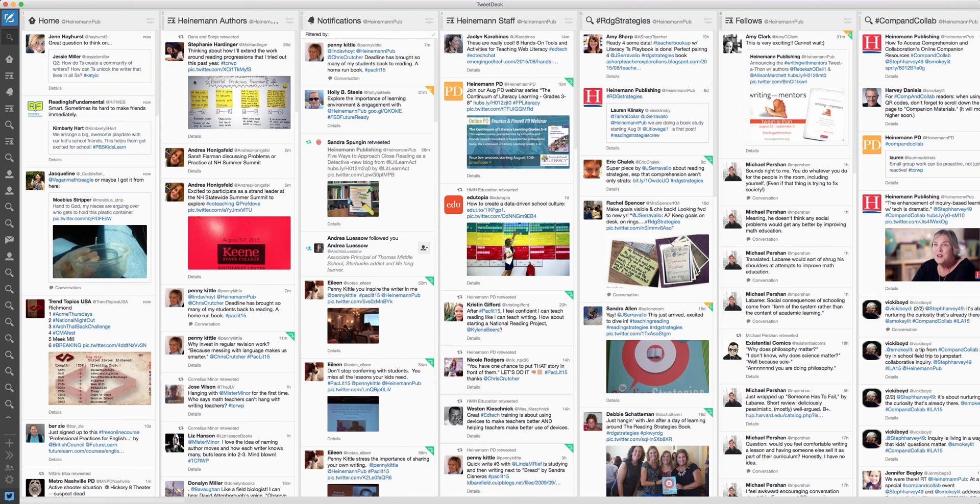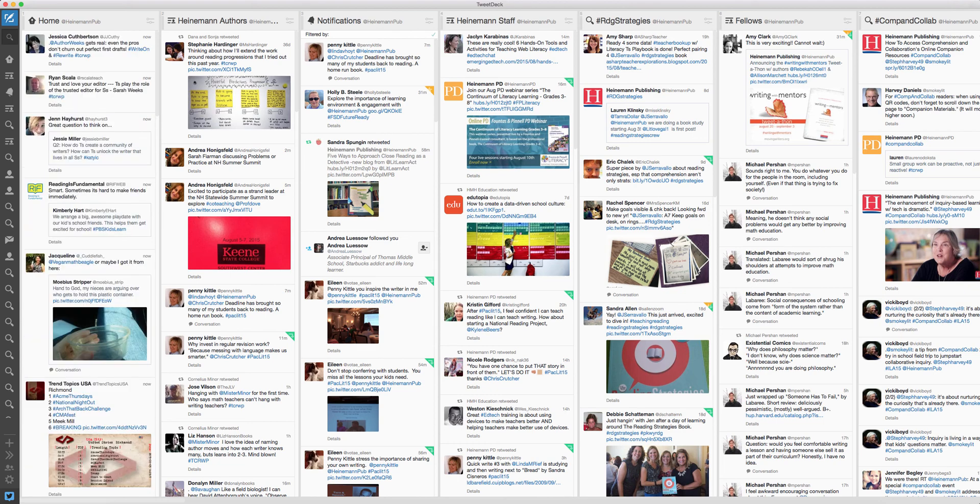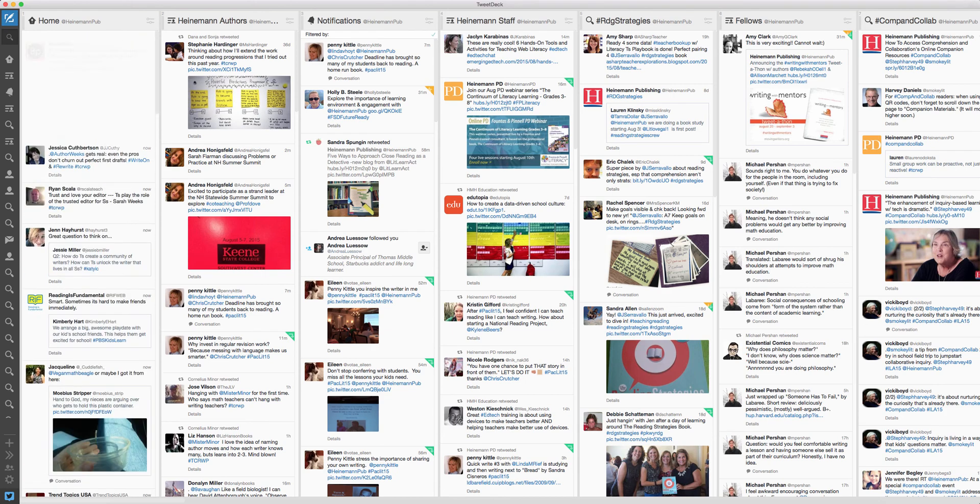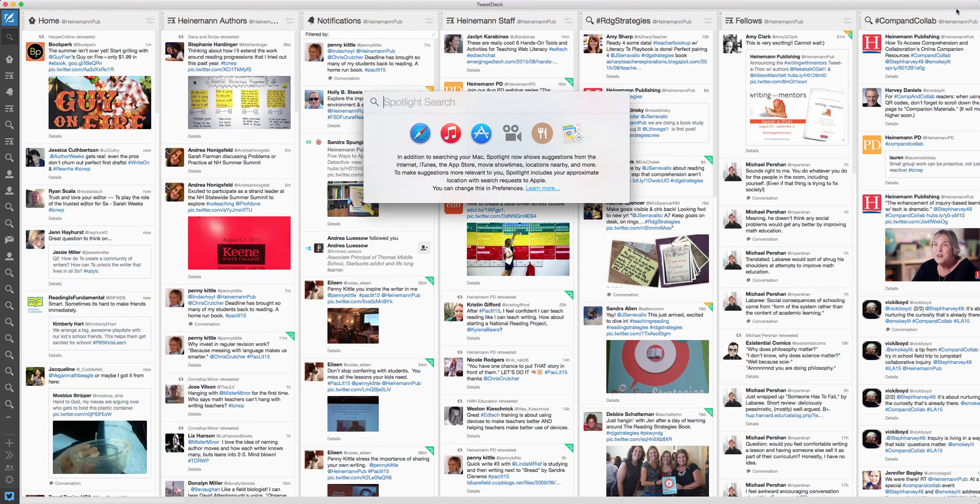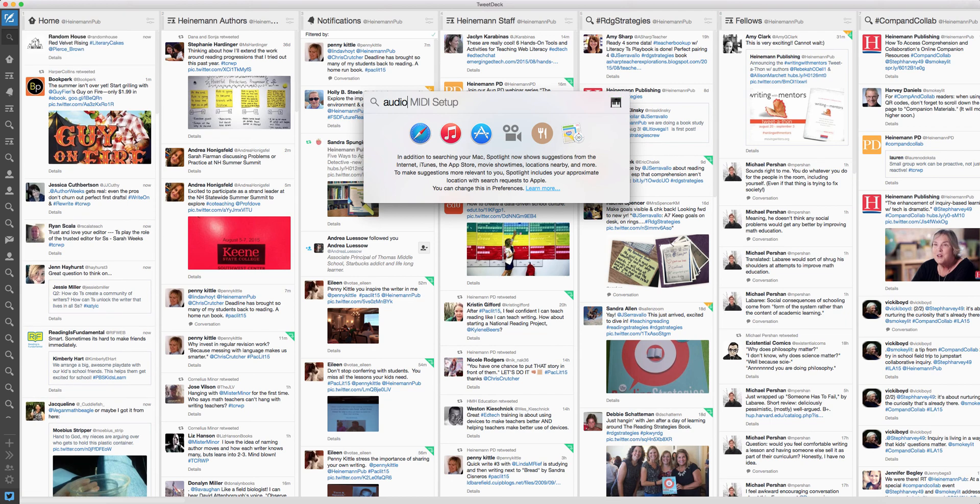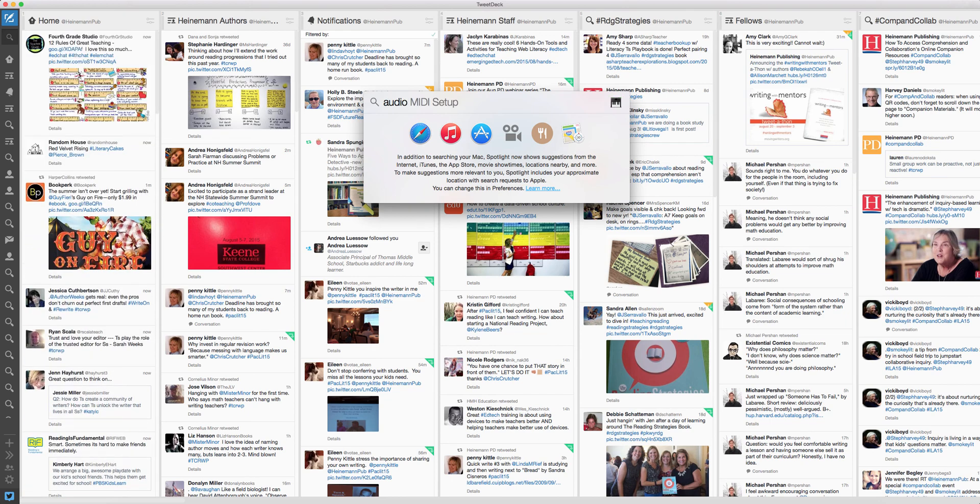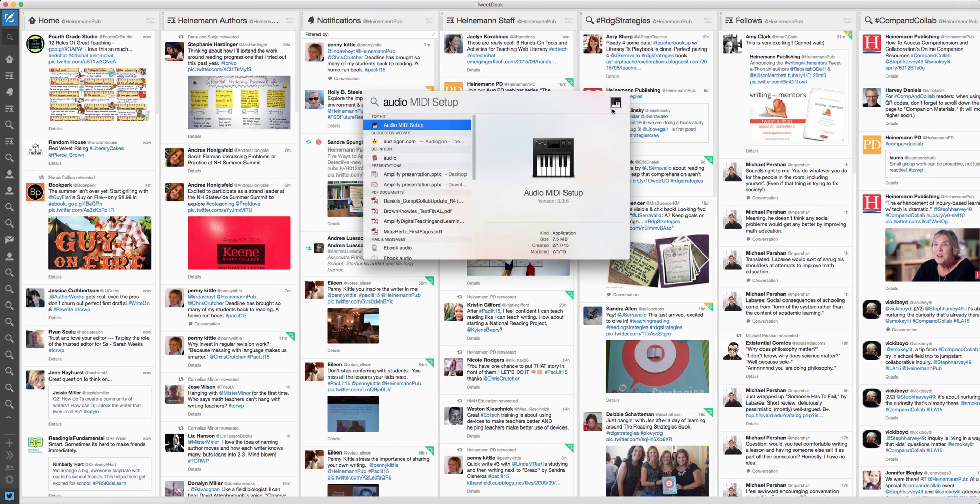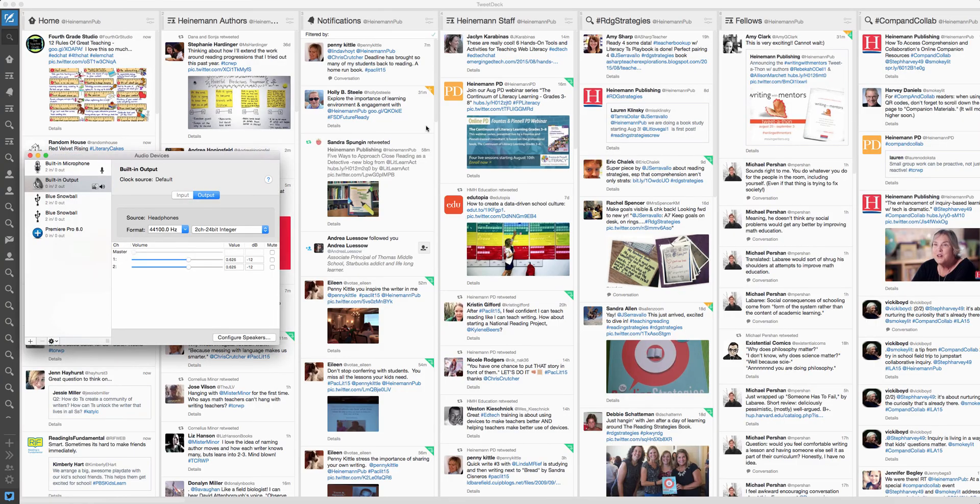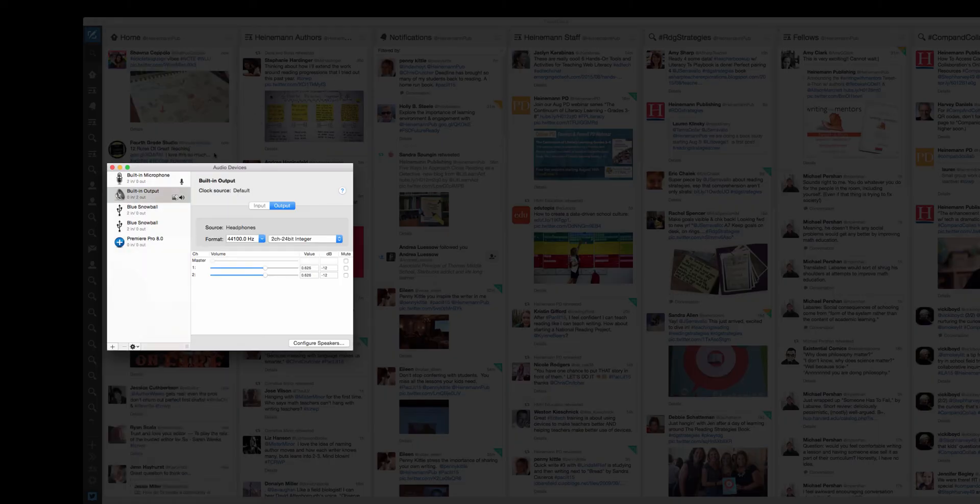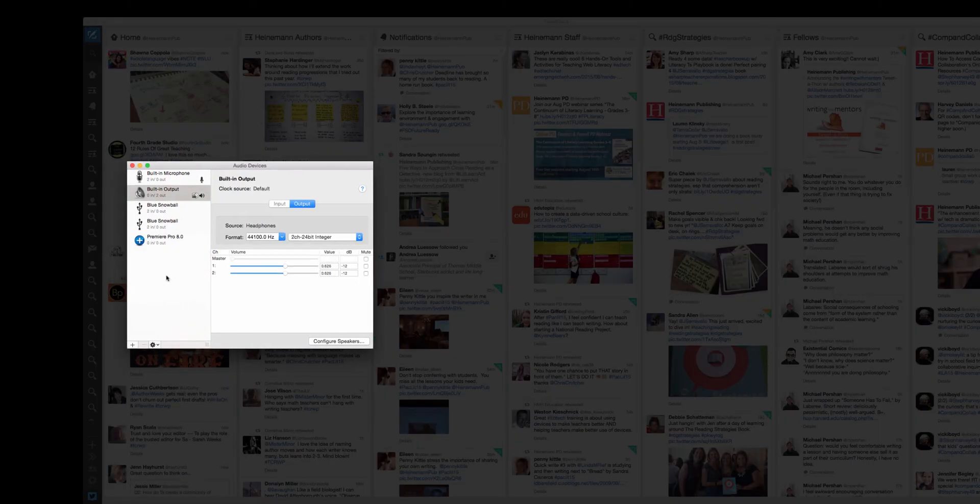So I'm going to take you back from the very beginning, which is why you're seeing TweetDeck on my screen right now and not something more helpful. So before you get started, you actually want to search for the audio MIDI setup on your Mac. And again, this tutorial is if you're recording this on your Mac.